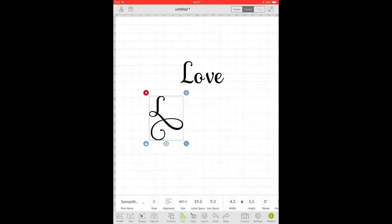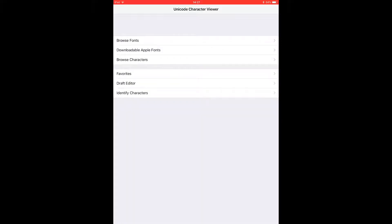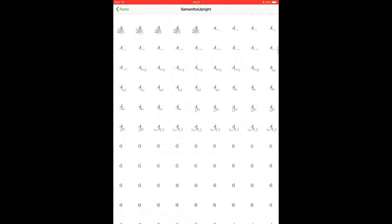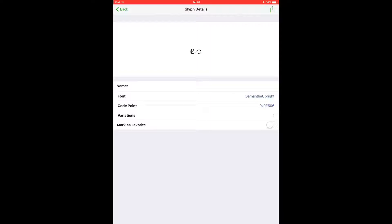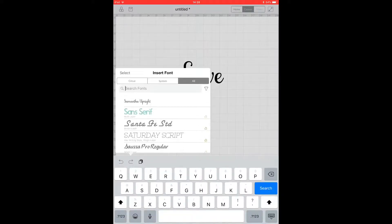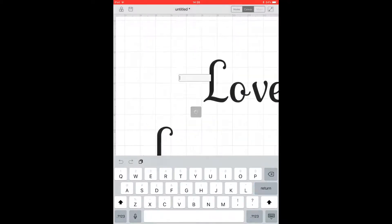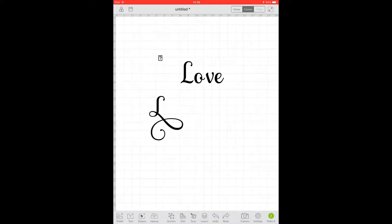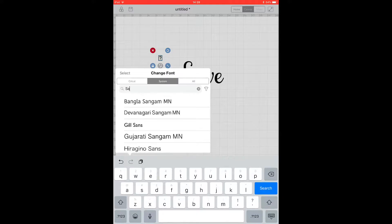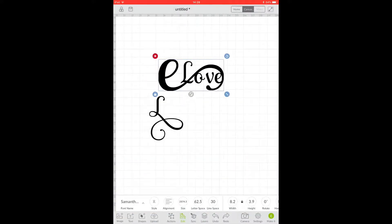So next we want an E, so we're going to go back to our character viewer, go to Browse Fonts, click S, find Samantha, and scroll until we find the E we want to use. We choose it, get the green box with the arrow, click it, and copy. We then come back into Design Space, get a text box, and this time go straight to a different font — again just Sans Serif. We paste, click anywhere on the canvas, click the letter, come down to Edit, change the font name, go to System, search for Samantha, and it will give us the correct glyph.